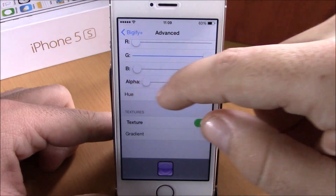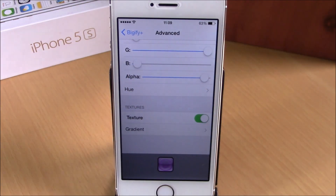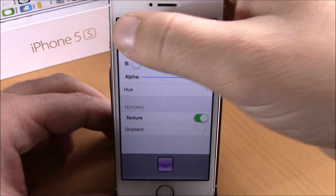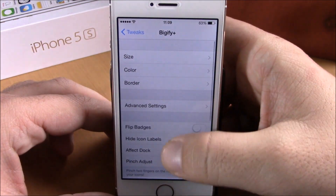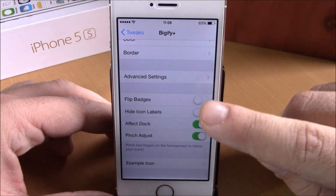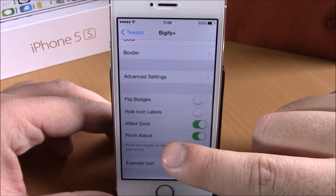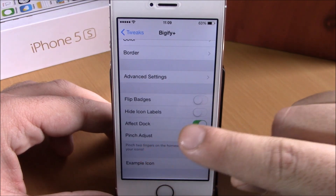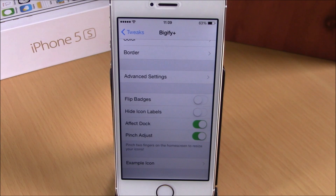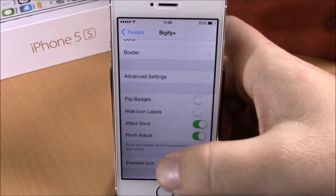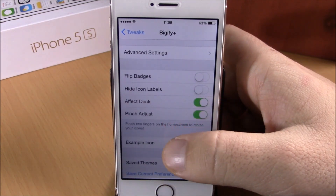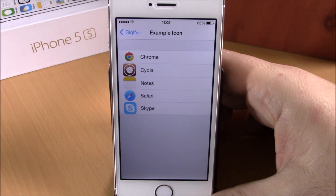The preview is real time, so you can see at any time when you change something how it applies to your icons. Going back, here we have Flip, Badges, Hide Icon Labels, Effect, Dock, and also Pinch to Adjust, which will allow you to adjust the size of your icons on your springboard by pinching on the icons.